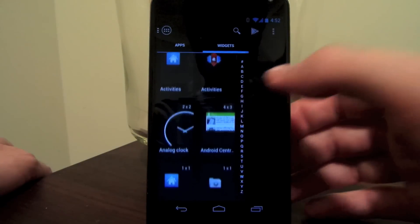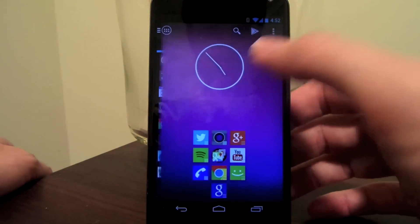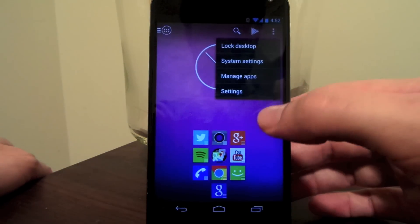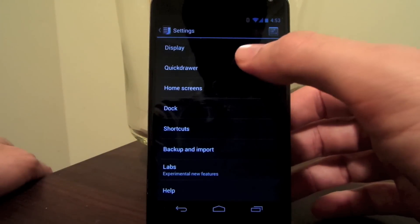And for those that might have missed it, Action Launcher also recently gained support for dragging apps and widgets from the Quick Draw to the home screen.